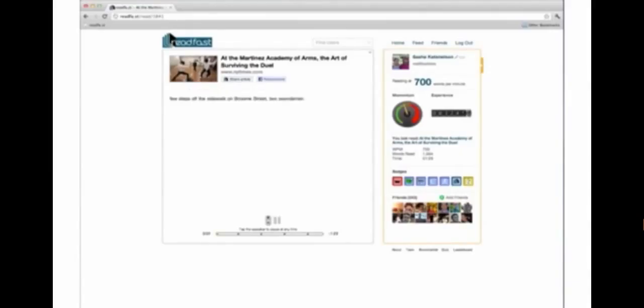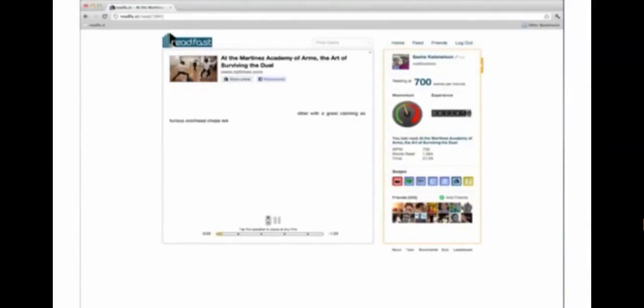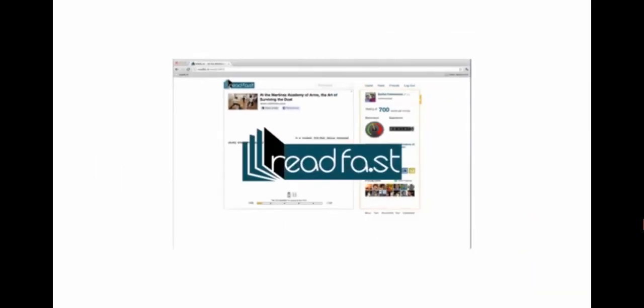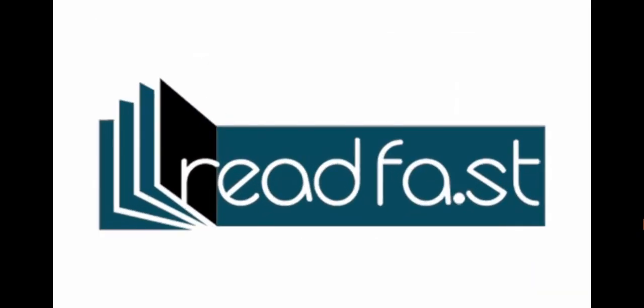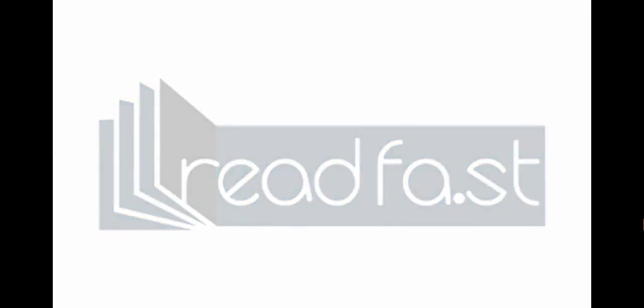ReadFast knows about how quickly you should be reading, and will keep you at that target pace for the whole article. Sign up and start reading faster today. ReadFast.com.